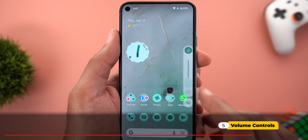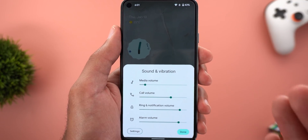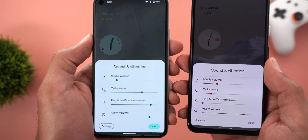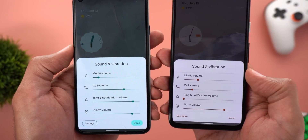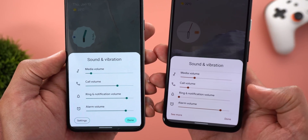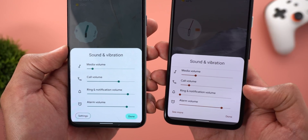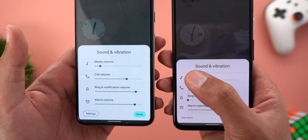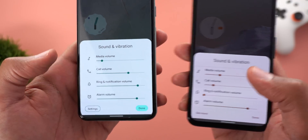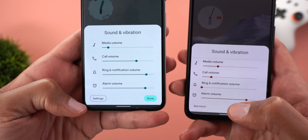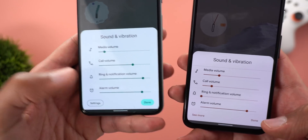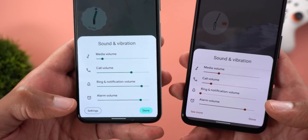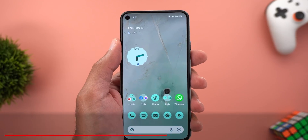For the volume controls, when you tap the ellipsis button to access the Sound and Vibration card, you will see multiple changes. Compared to the stable version of Android 12, the line separators between different controls are gone, everything is shifted toward the center rather than being left-aligned, the 'See More' button is now called 'Settings,' and both the Settings and Done buttons now use a pill-shaped design instead of text-only.